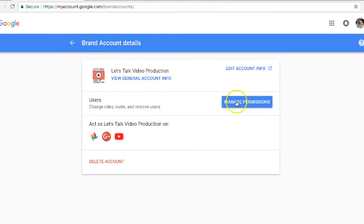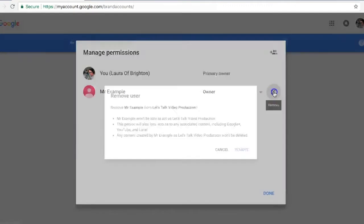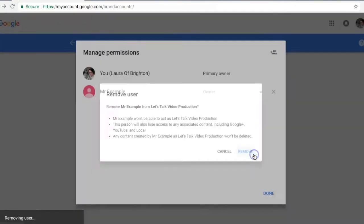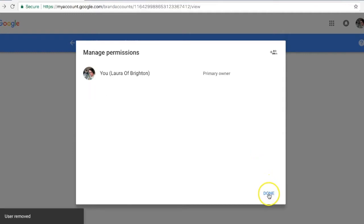We'll select that button, and here's the person that we want to remove. We're just going to select the cross by their name and confirm remove - done, they're gone. If I went back in to manage permissions, you can see they have been fully removed from the list.